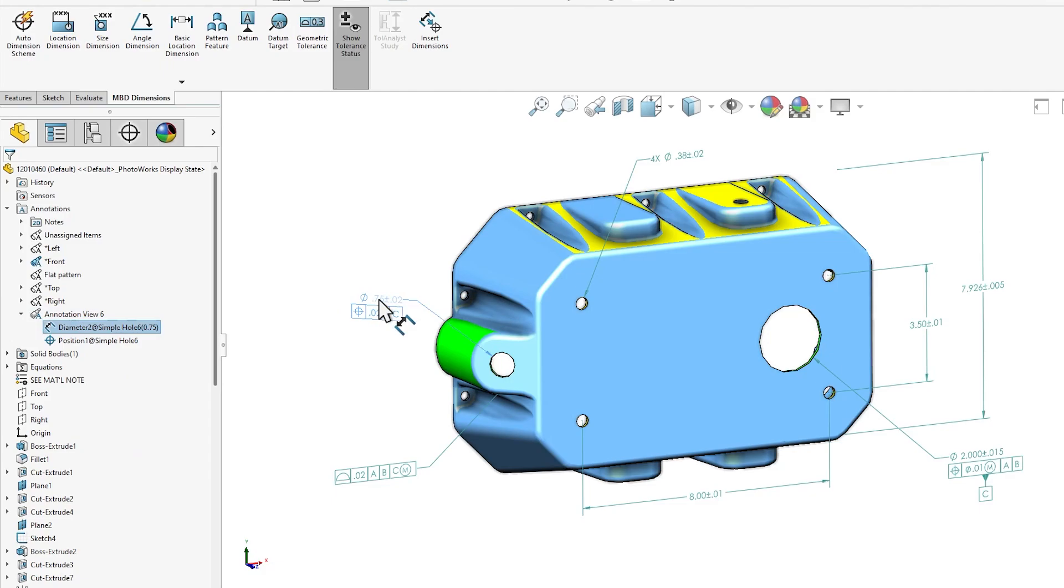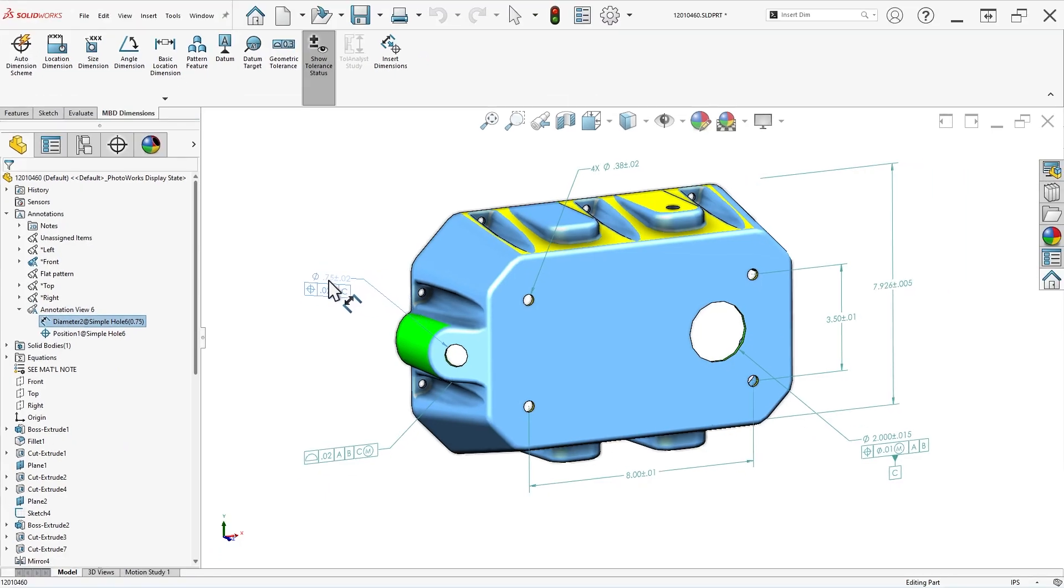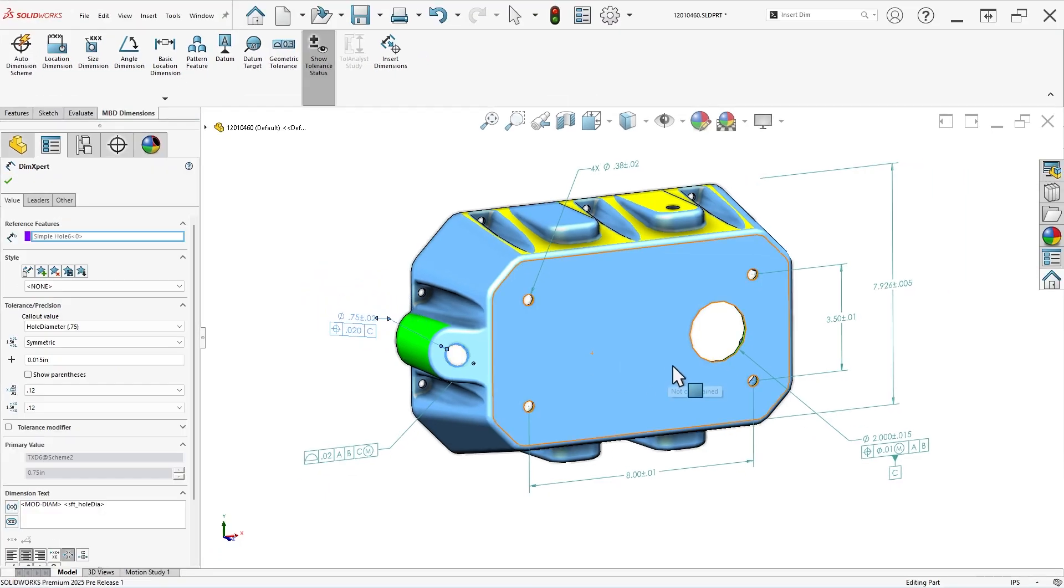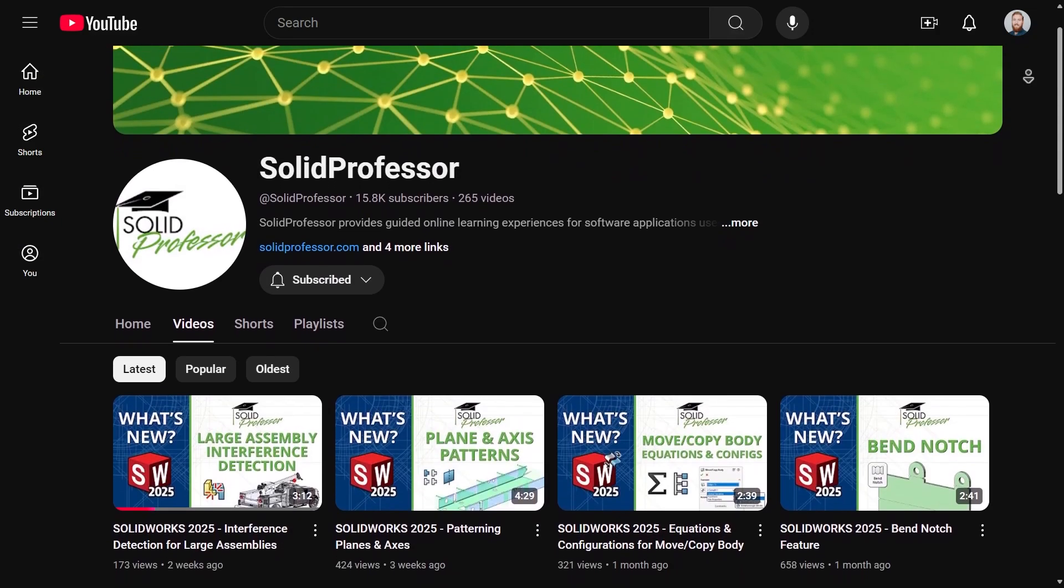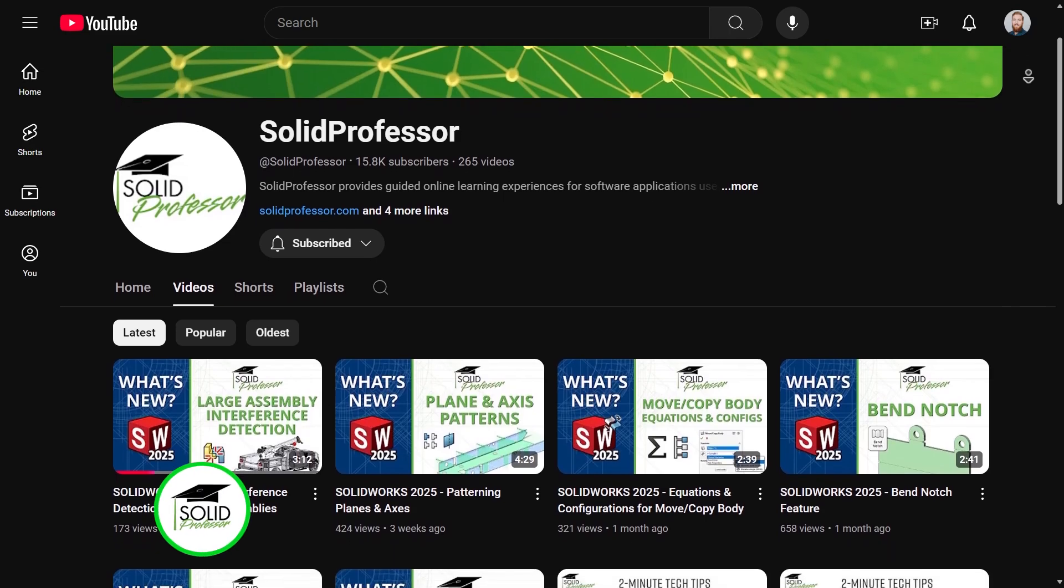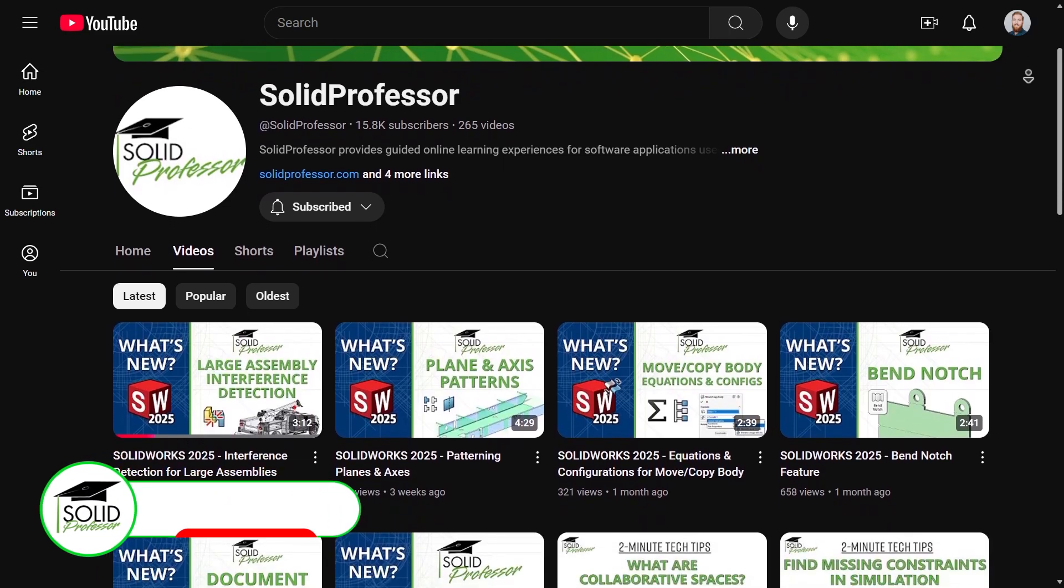If you learned something from this video, do us a big favor and give it a like to help other MBD users find it too, and consider subscribing to the channel to stay up to date with our latest releases.